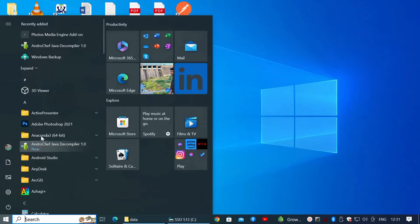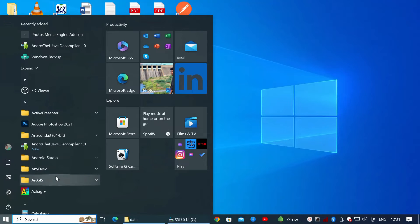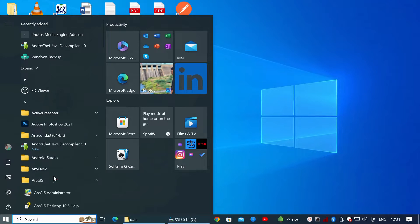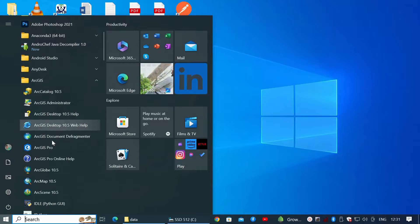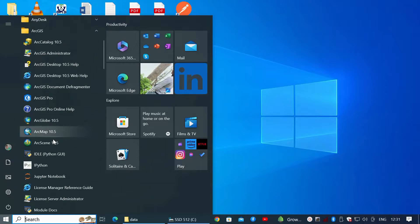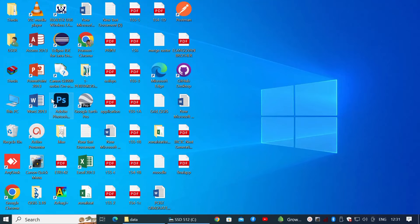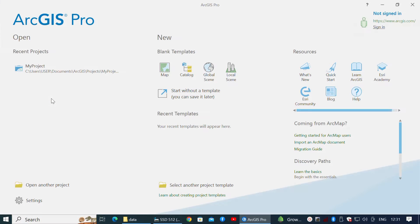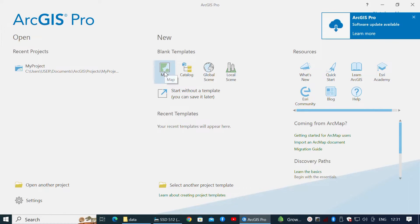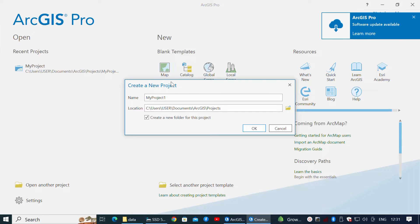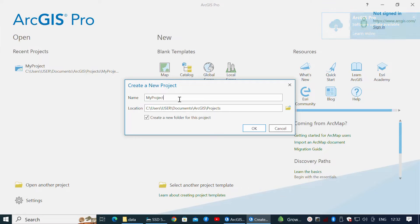To get started, go to the Start menu and navigate to ArcGIS, then click ArcGIS Pro. Once ArcGIS Pro is opened, create a new project by clicking the Map option under Blank Templates. Enter a valid project name and location, then click OK.